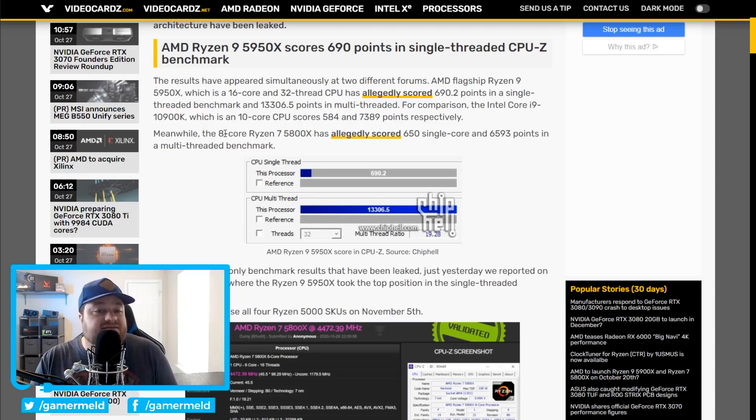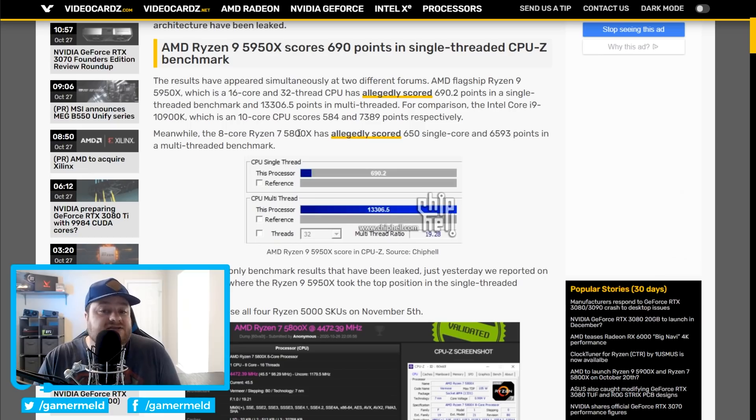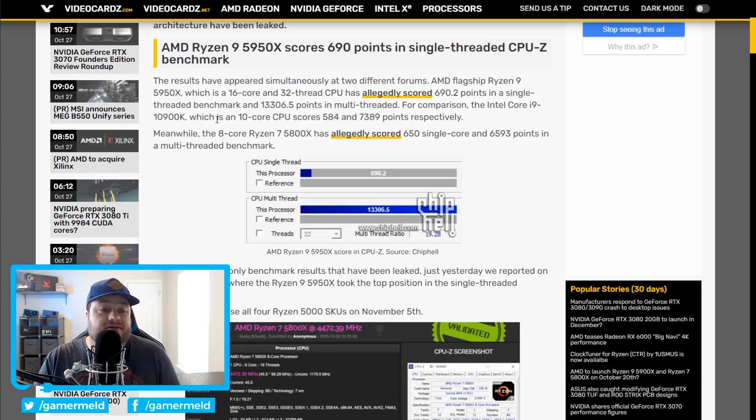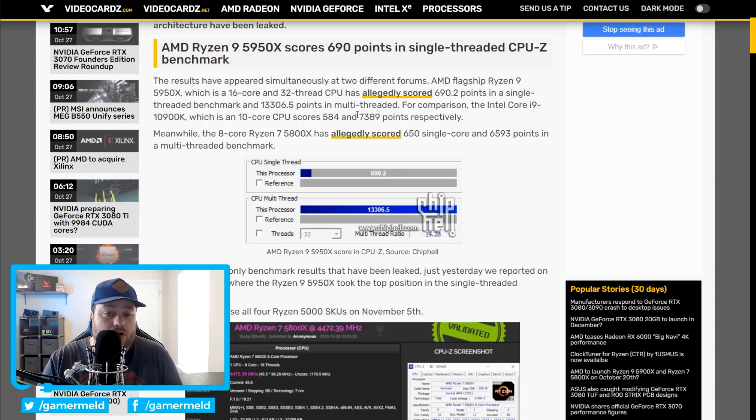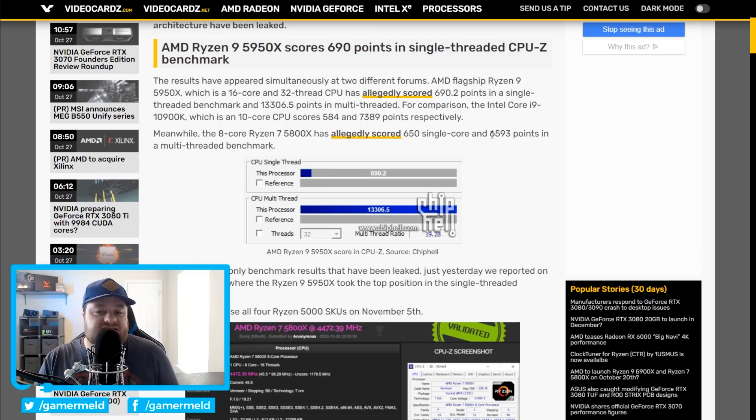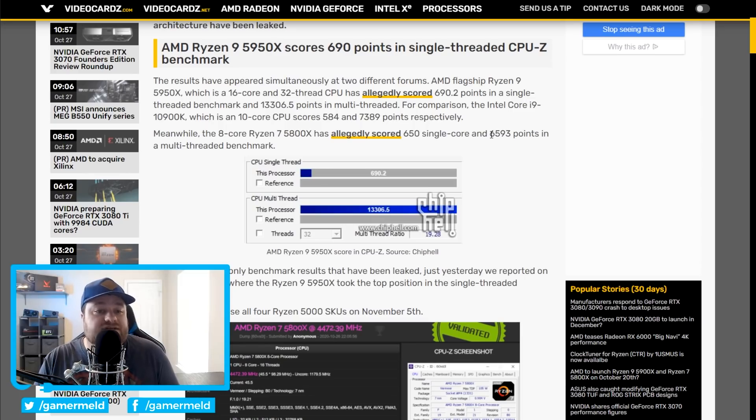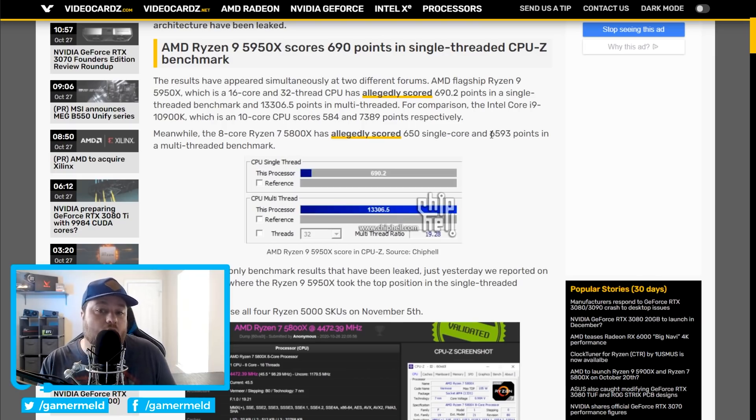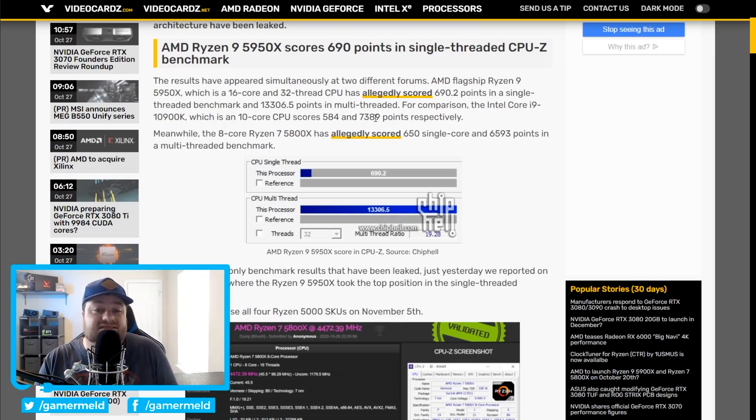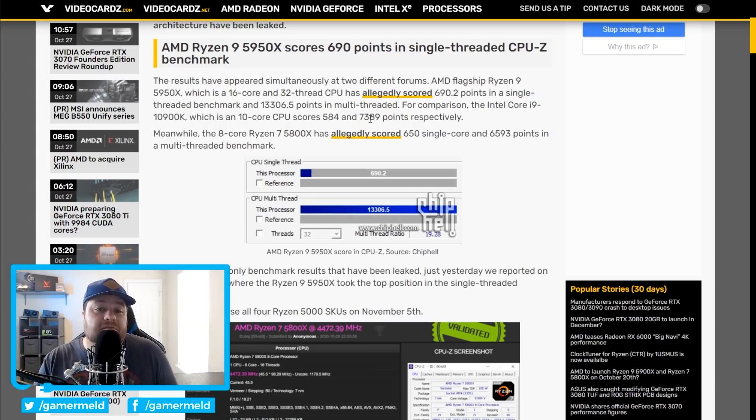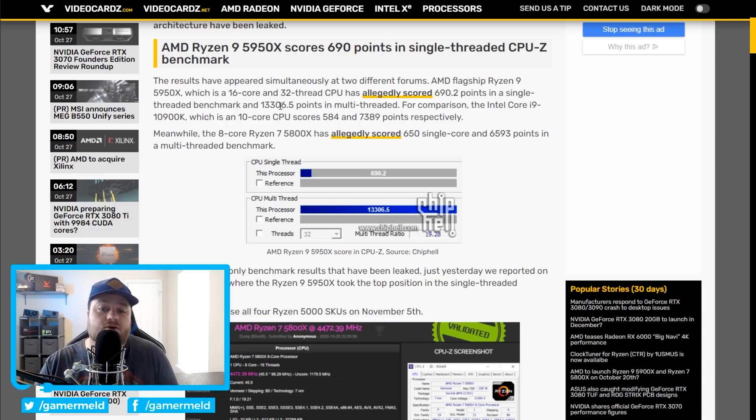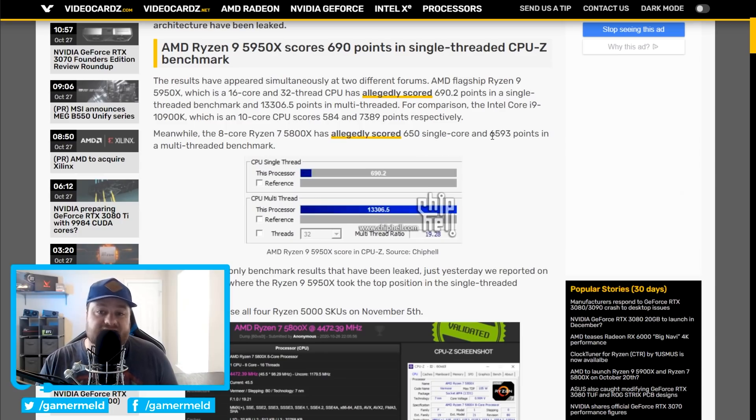Moving on, we have the 8-core 5800X, which got 650 single-core score, which is still, once again, quite a bit better than the 10900K, which got 584. Now, I will say that this is one where the multi-threaded score did suffer compared to the 10-core part, but of course, this is 8 versus 10 cores, and really, it didn't get that much less. At least, compared to when Ryzen has two more cores, it's a massive difference versus two less cores. Not too much of a difference.